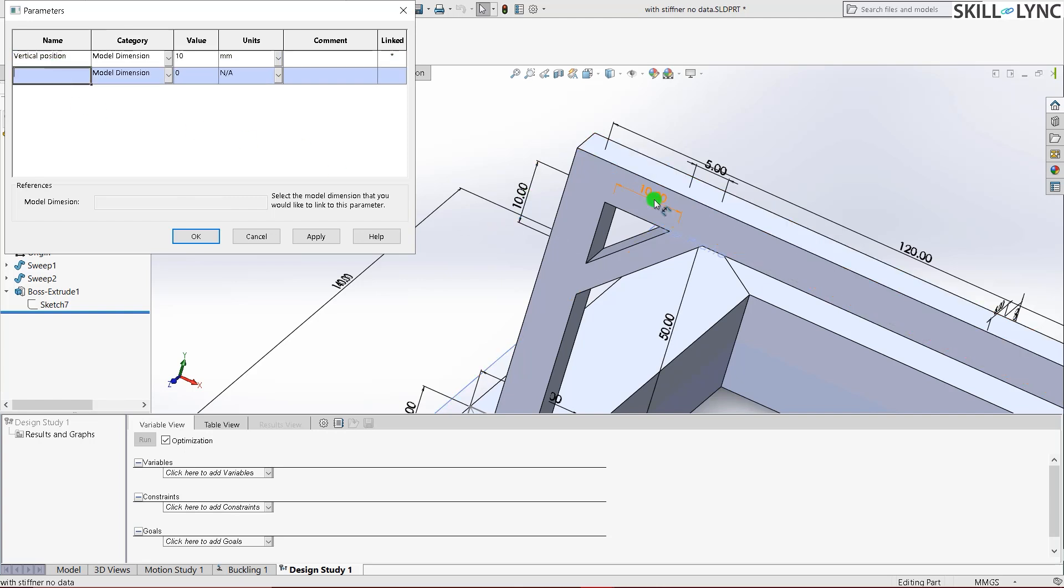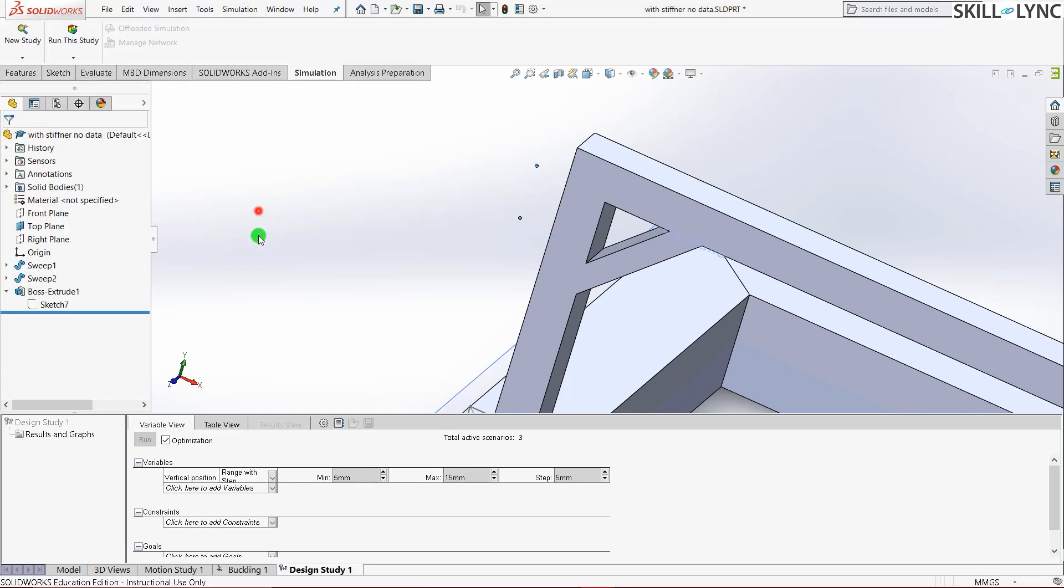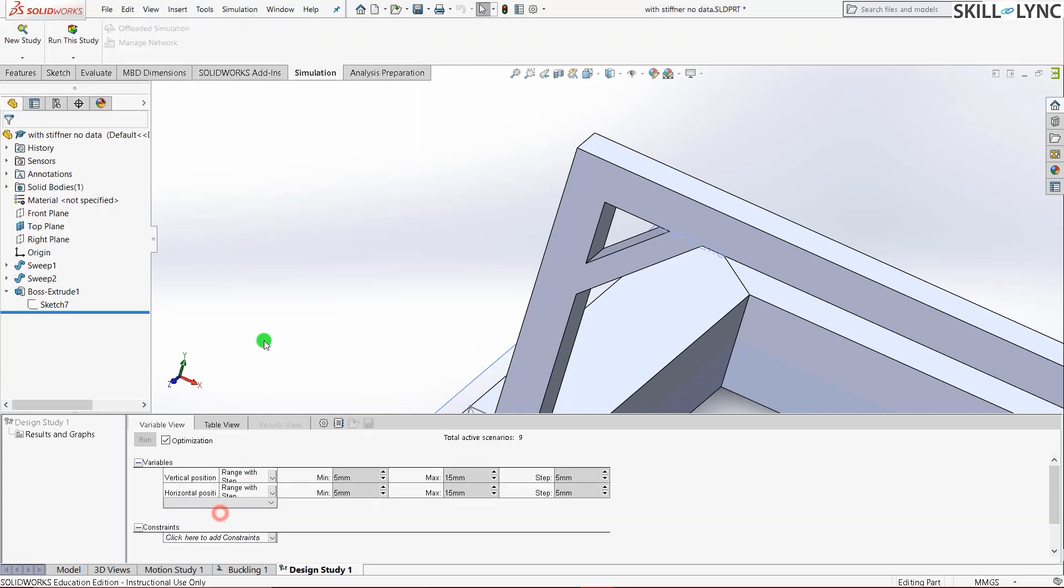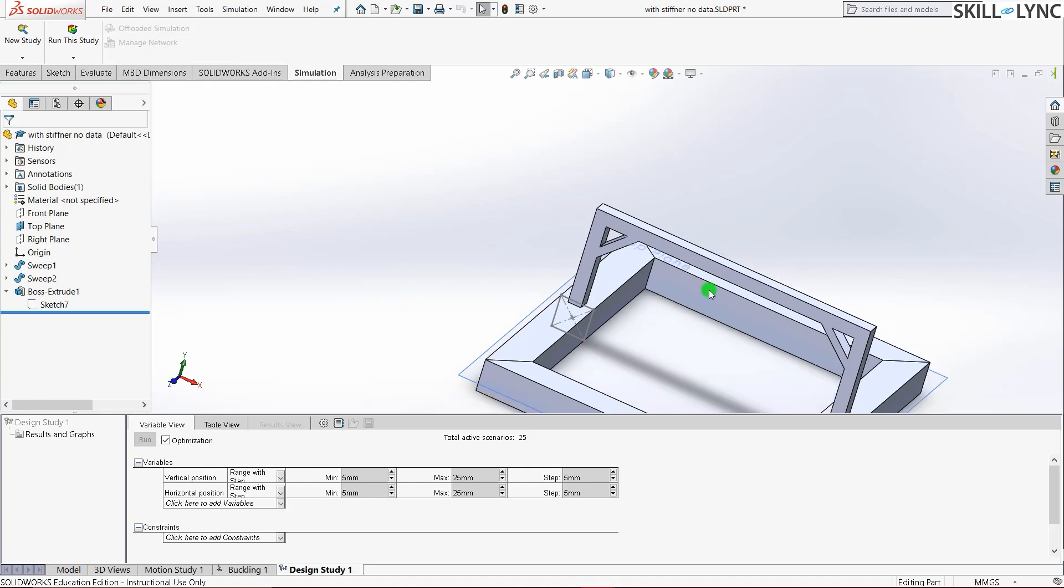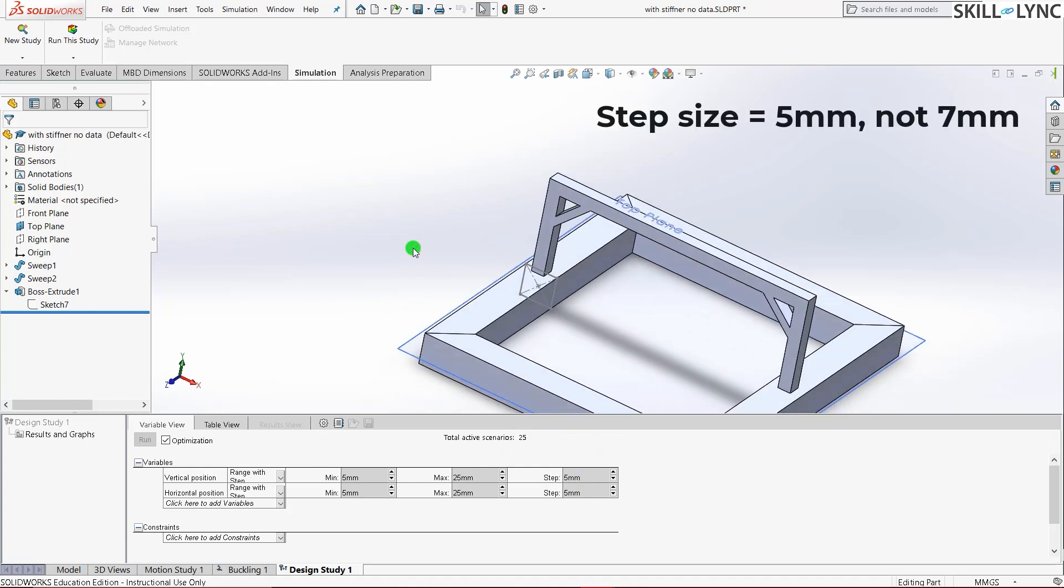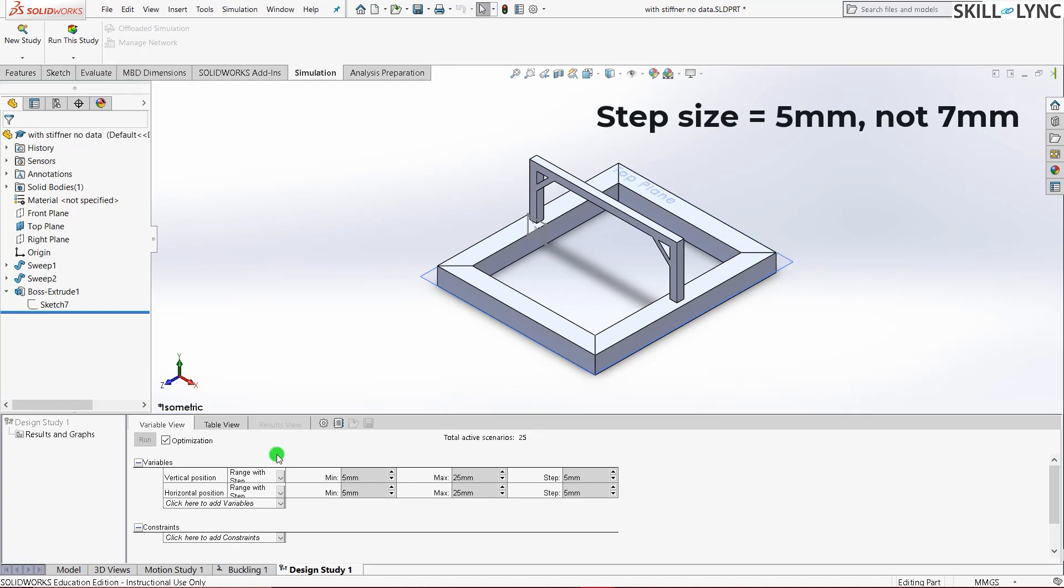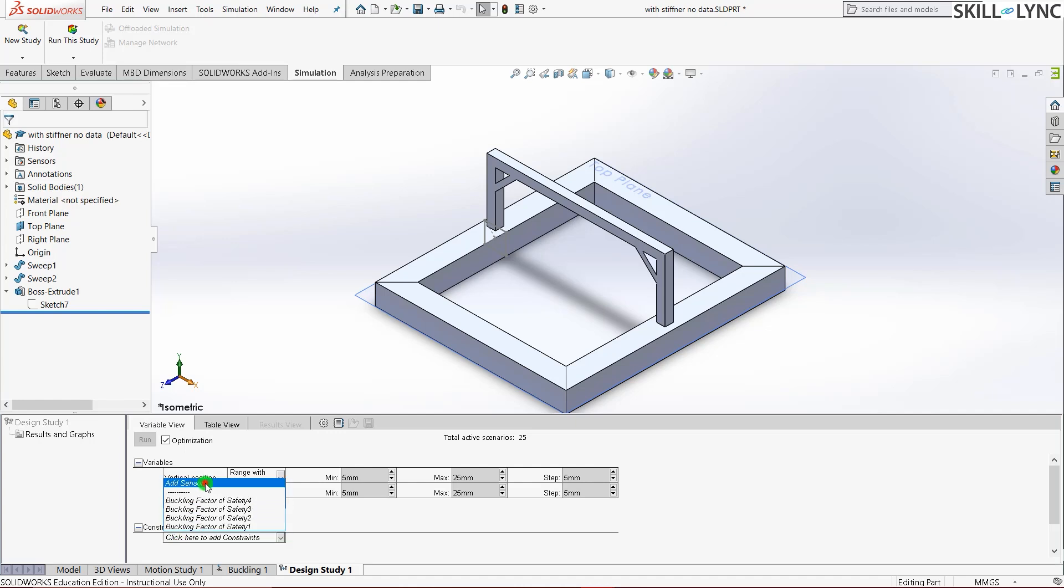Now I'll just press okay. Here I'll increase the maximum to 25. The same here also. So it will give us much more play here. And the minimum is 5. And the step let it be 7. So the next one is the buckling factor of safety. Let's go and grab it from the simulation. Since our target here is 20, we will be setting the minimum constraint as 20.